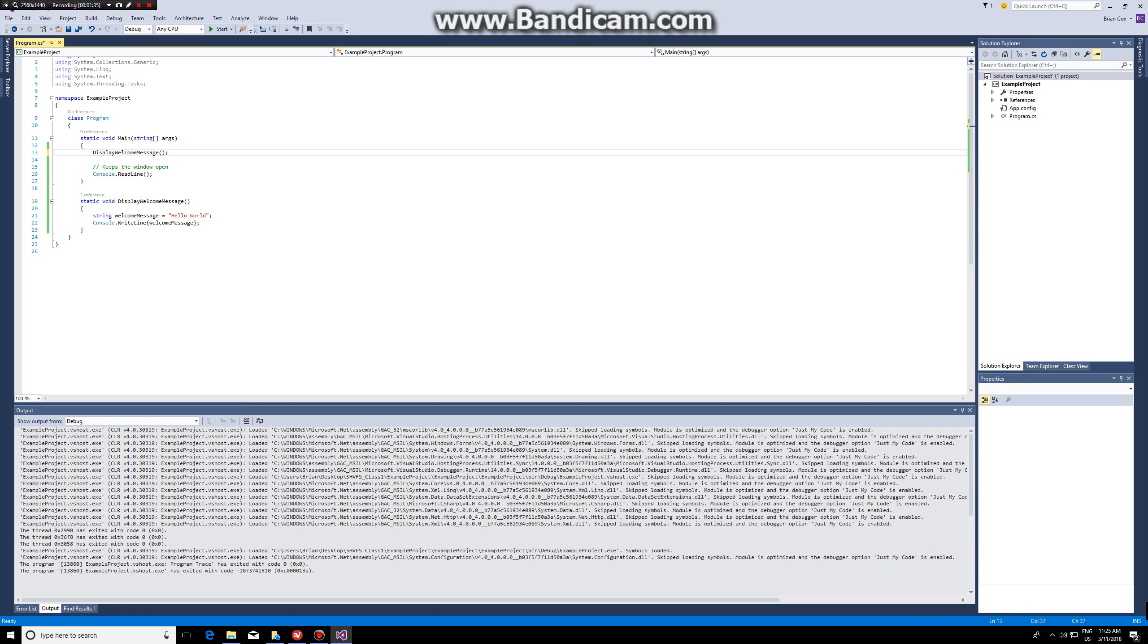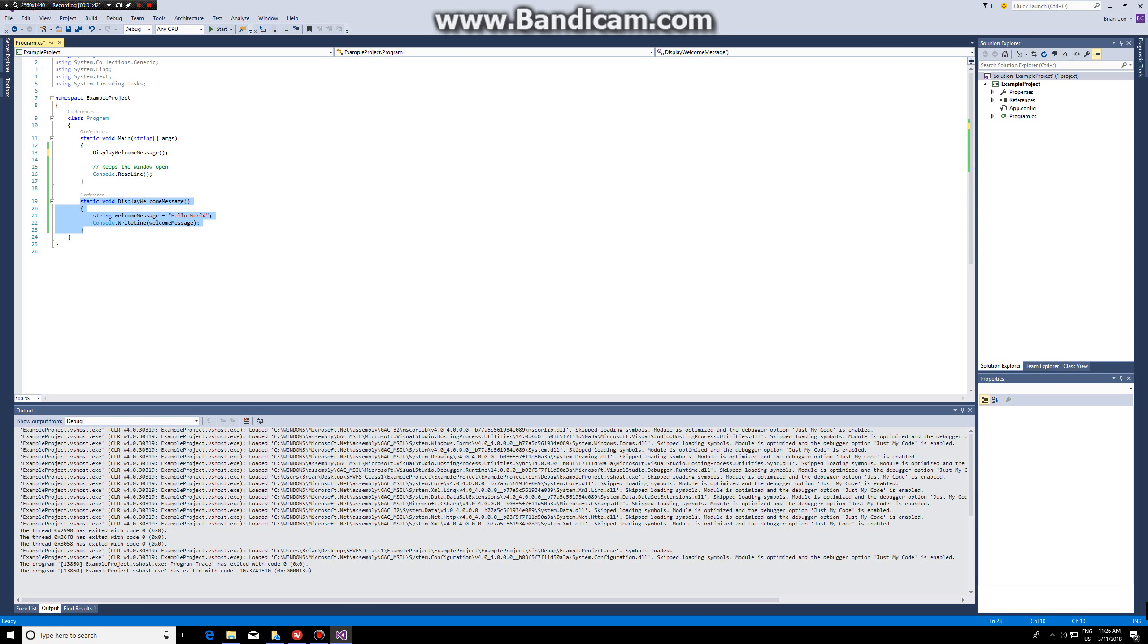Also please note that most lines end with a semicolon, but whenever you write a function the function header never ends with a semicolon.